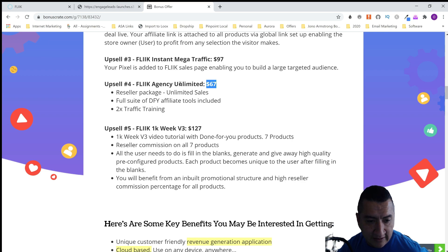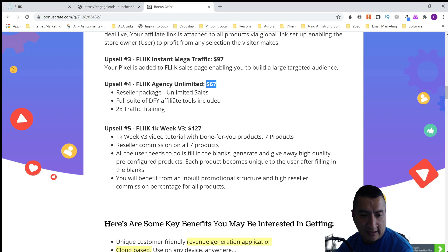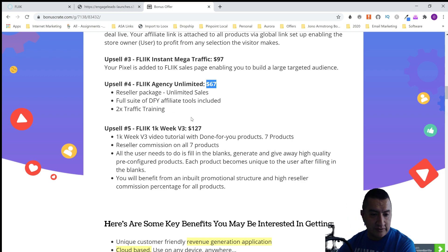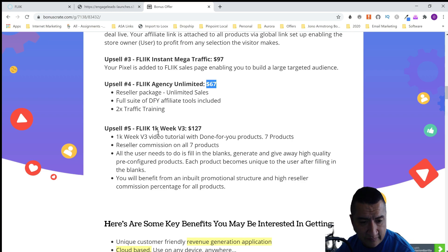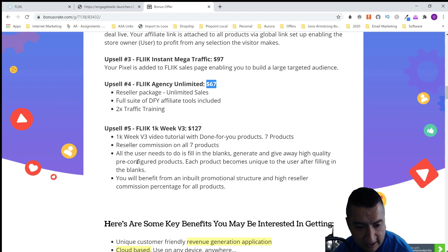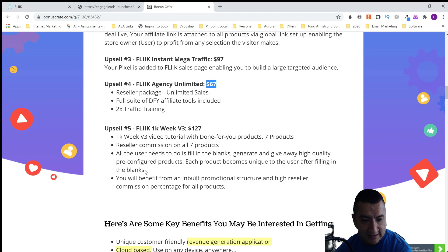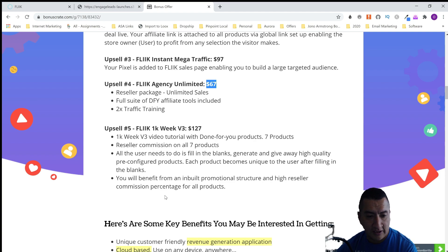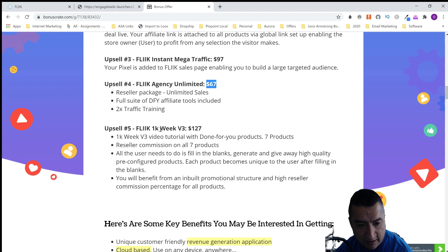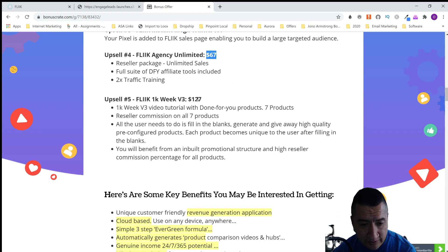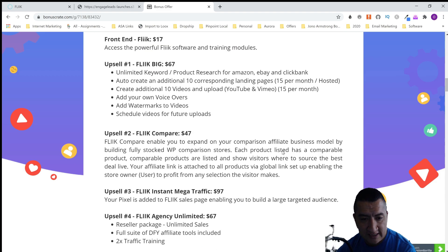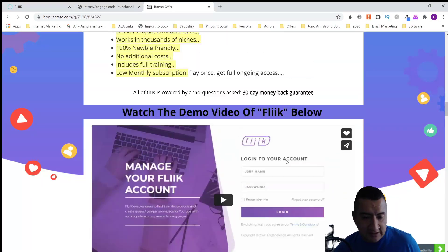Option number five is going to be $127 — it's called 1K a Week, a video tutorial with done-for-you products. You get seven products with reseller commissions on all seven. All the user needs to do is fill in the blanks, generating high-quality pre-configured products that become unique to the user. You'll benefit from a high reseller commission percentage for all products. I don't know if it's monthly or weekly, but that's a real good upside.